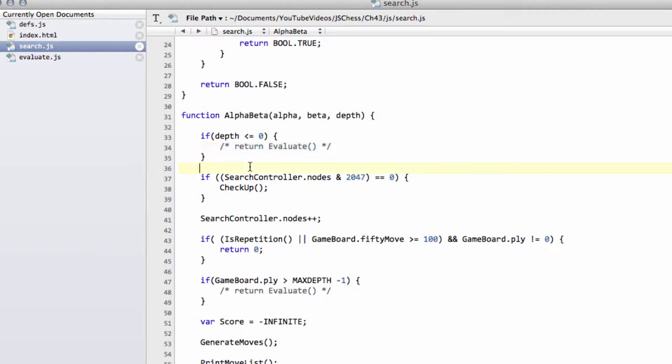we're going to start working now on the evaluation function. So this goes here inside, for example, this placeholder here in alpha beta, and this is where we return the score from the side to move's point of view.